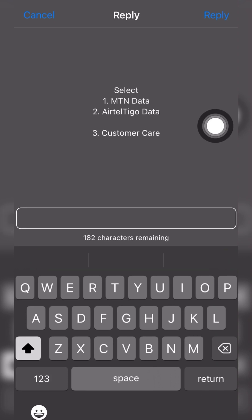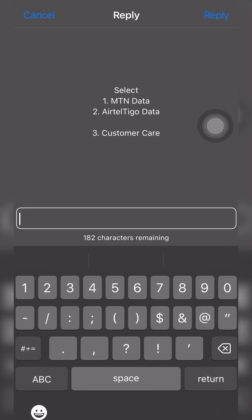In our next video, I'll be doing a separate video for AirtelTogo users, so this is for only MTN users. Choose option one.